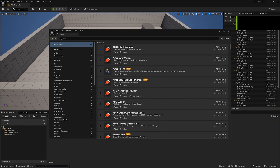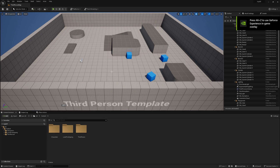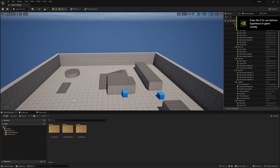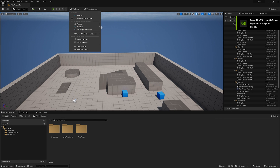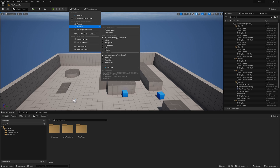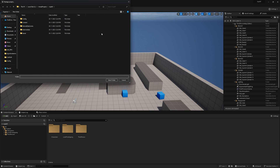Now your project is ready for pixel streaming. Go to Platforms, then Windows, and package your project for development or shipping — whatever you want.